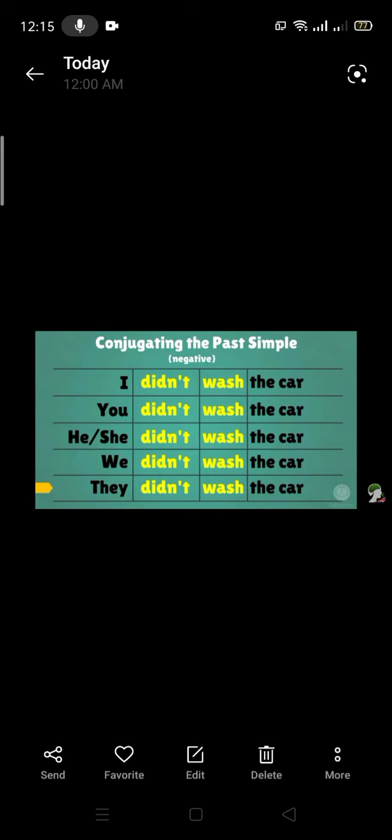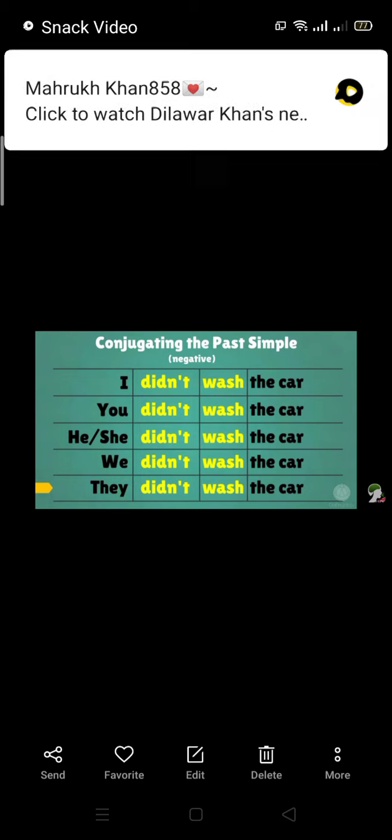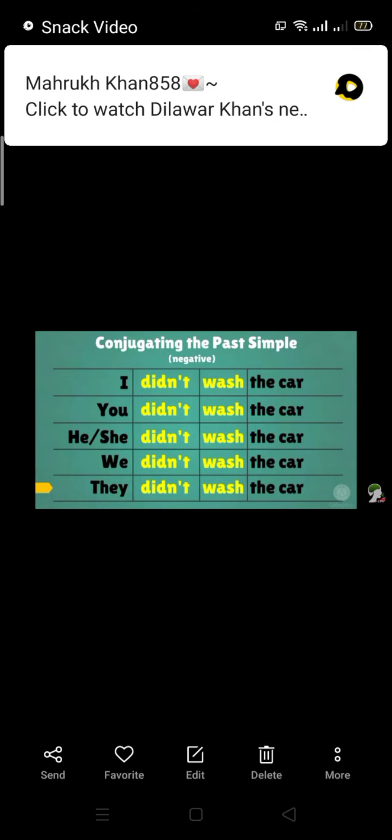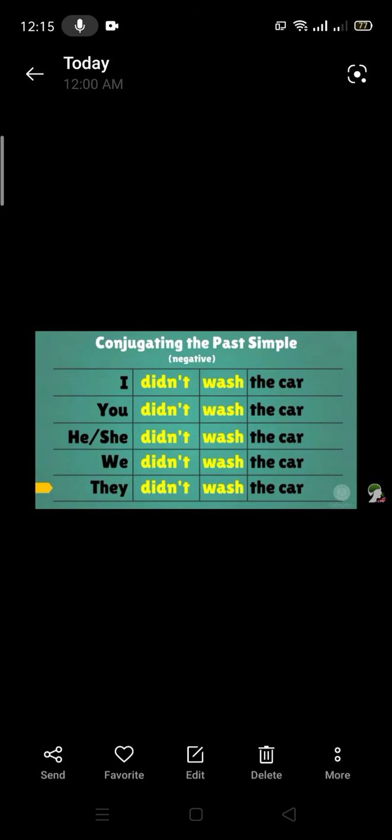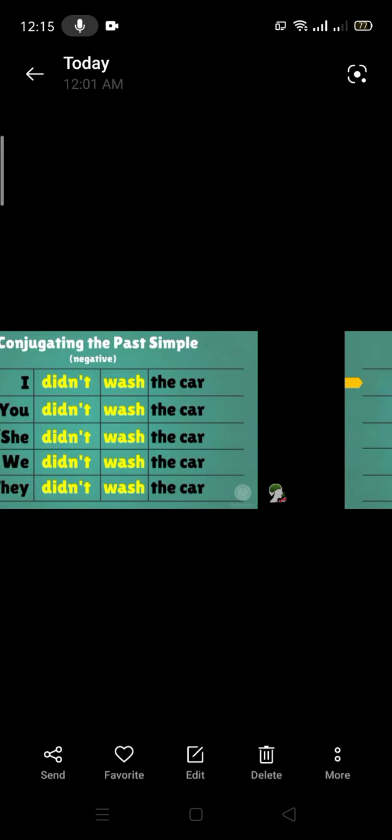Conjugating the past simple using the contraction form: 'didn't' is the contraction form of 'did not'. You can write 'did not' or 'didn't' — it is the same thing. I didn't wash the car, you didn't wash, he didn't wash, she didn't wash, we didn't wash, they didn't wash.